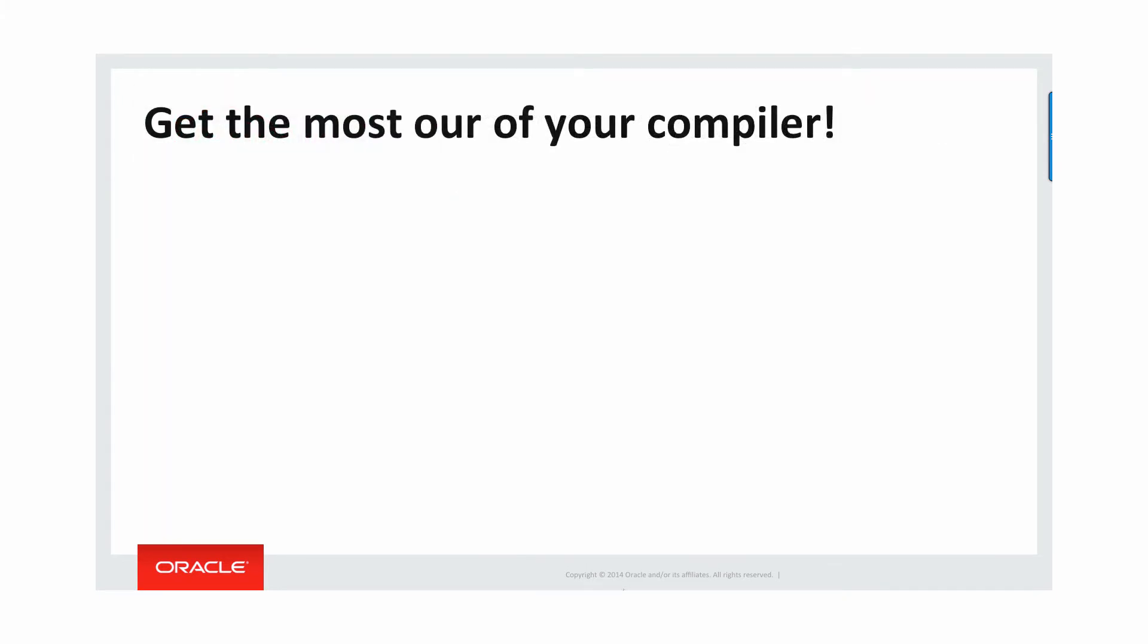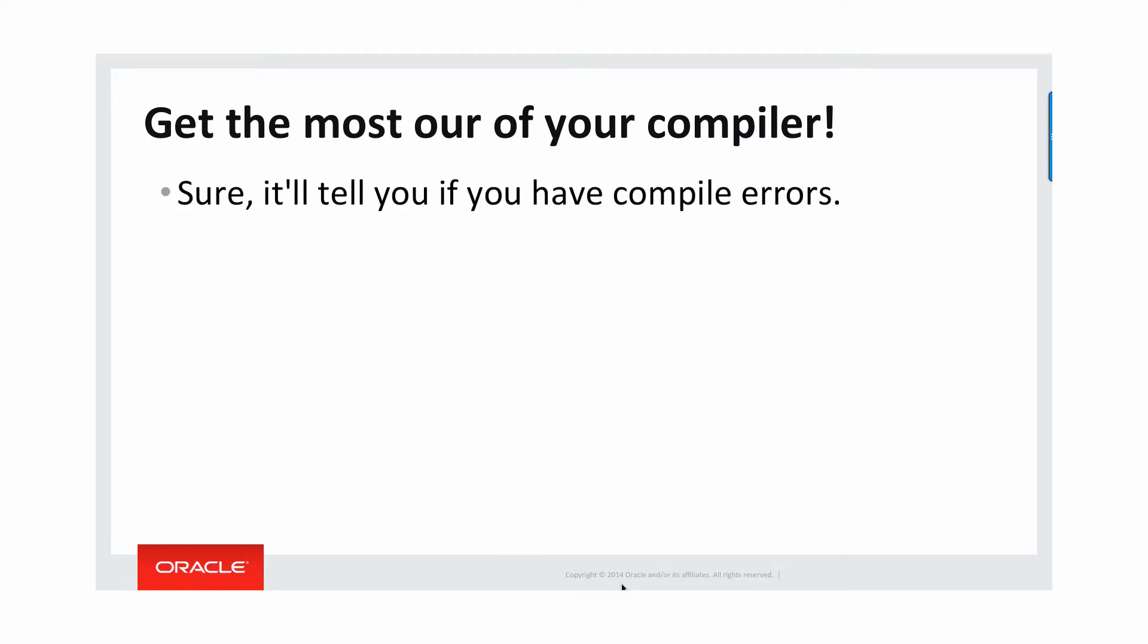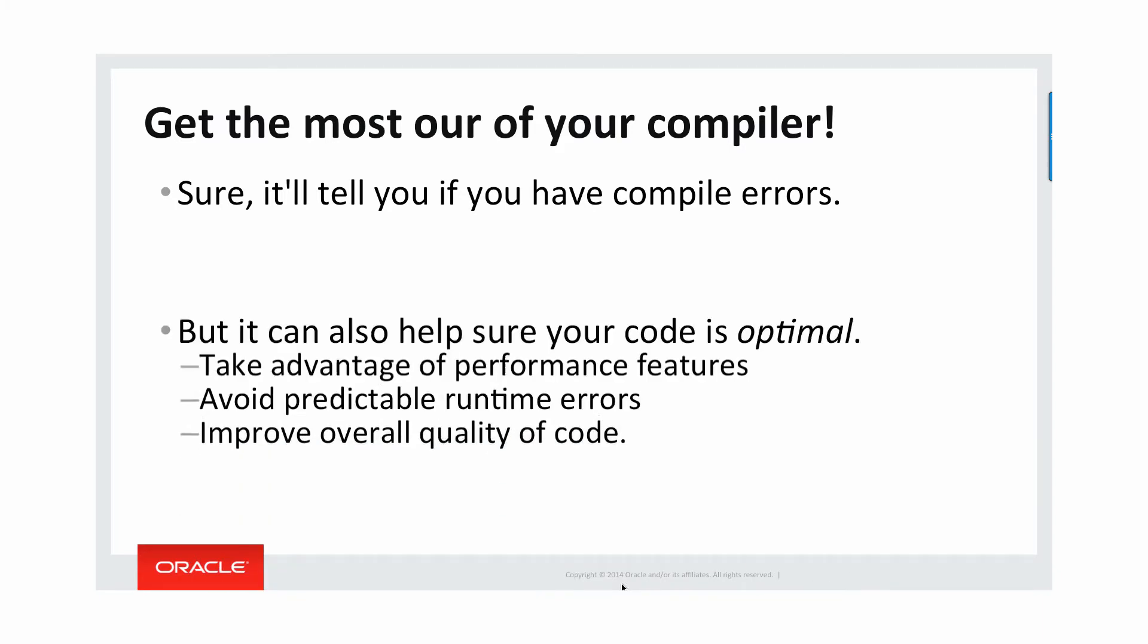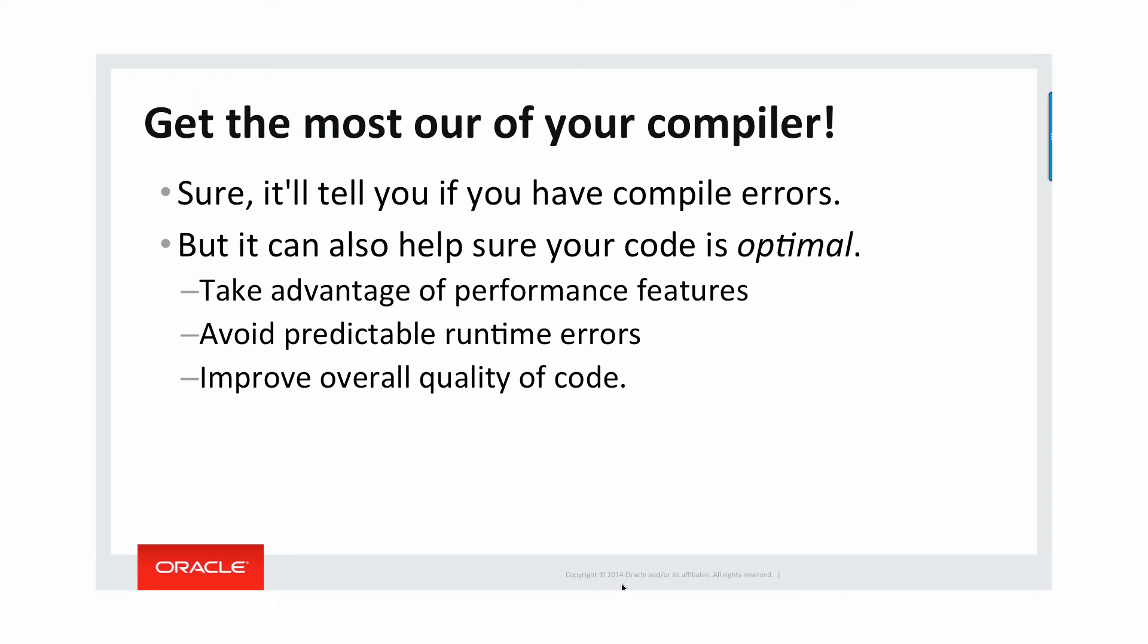So the main idea is get the most out of your compiler. Sure, it'll tell you if you have compile errors and make sure that your code is syntactically correct and can be executed. But you can also use the compiler to help make sure your code is optimal, take advantage of performance features you might not have been aware of, avoid predictable runtime errors, and improve overall quality of code. These are all the things that the compiler can do for you if you take advantage of compile time warnings.